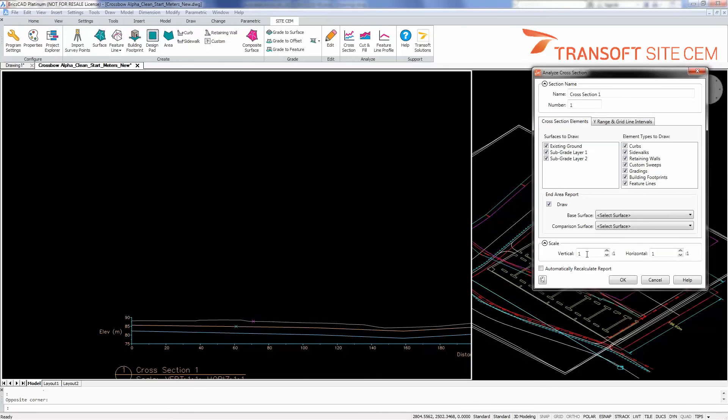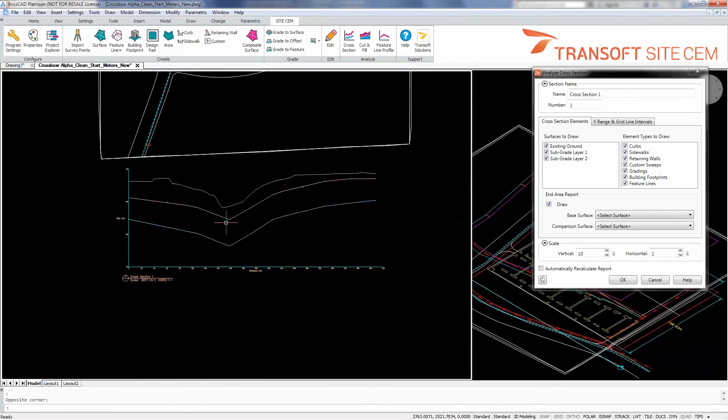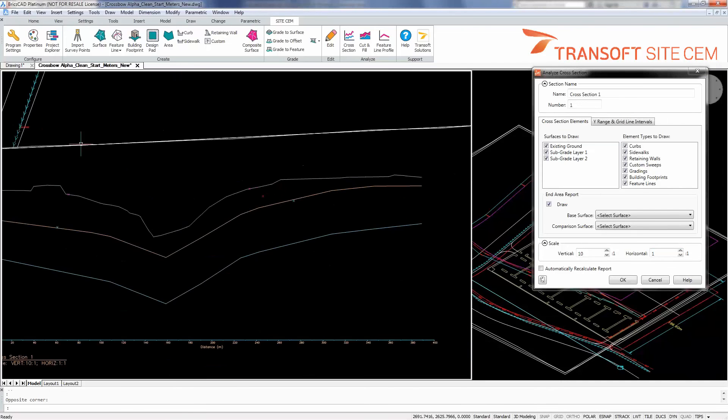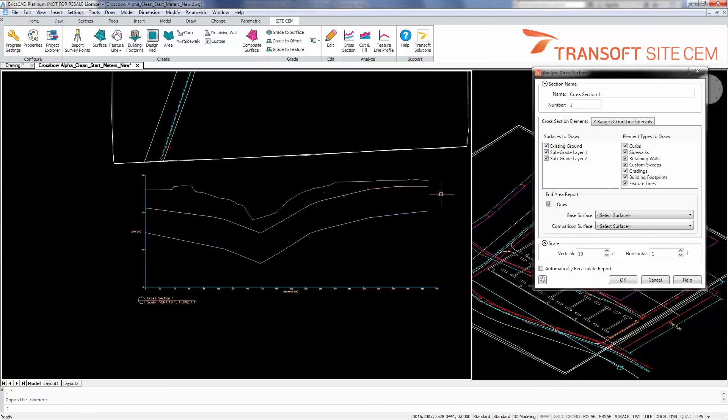Back under the cross section elements, I'm going to adjust my vertical scale for this cross section to 10 to 1. And so what we can see is the first existing ground surface at that cross section on the highest geometry.